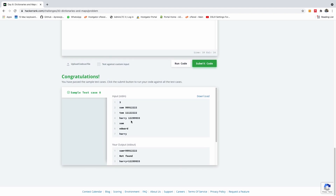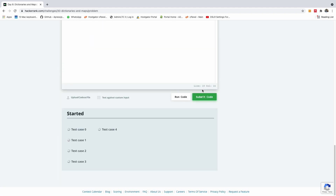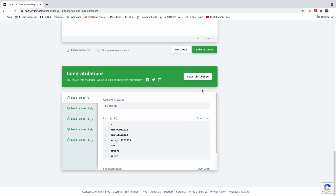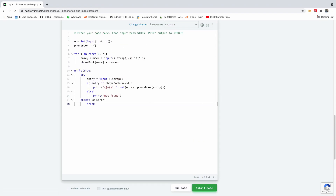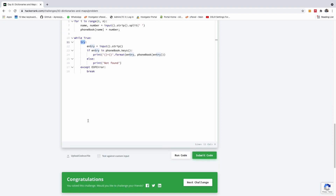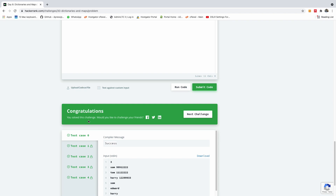We can see the sample test case passed. I'm going to submit this code and see if everything works fine. You can see everything worked perfectly well. Take note that we used while True for indefinite reading and we used try-except to catch end-of-file exceptions. Thank you for viewing — if you made it this far, thumbs up! We'll see you in the next challenge, Day 9. Remember to subscribe to my channel, leave a comment if you liked this video, and let me know if you have any challenges.